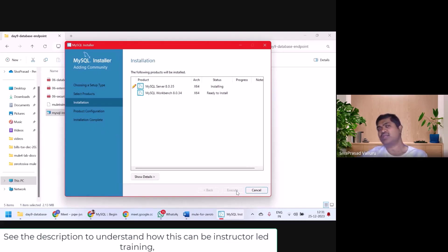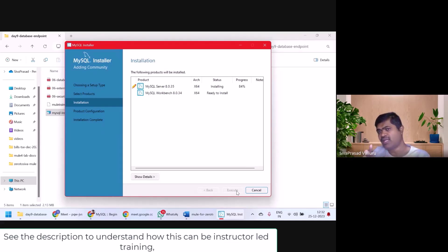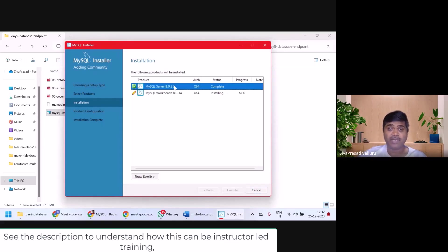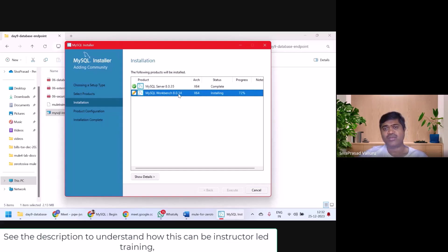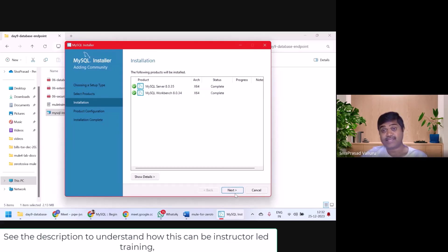While installing, if the installer prompts to install anything else, just take all the defaults. So MySQL Server installation is complete. Now it is installing workbench. This will also be done. This is also complete. I will select next.